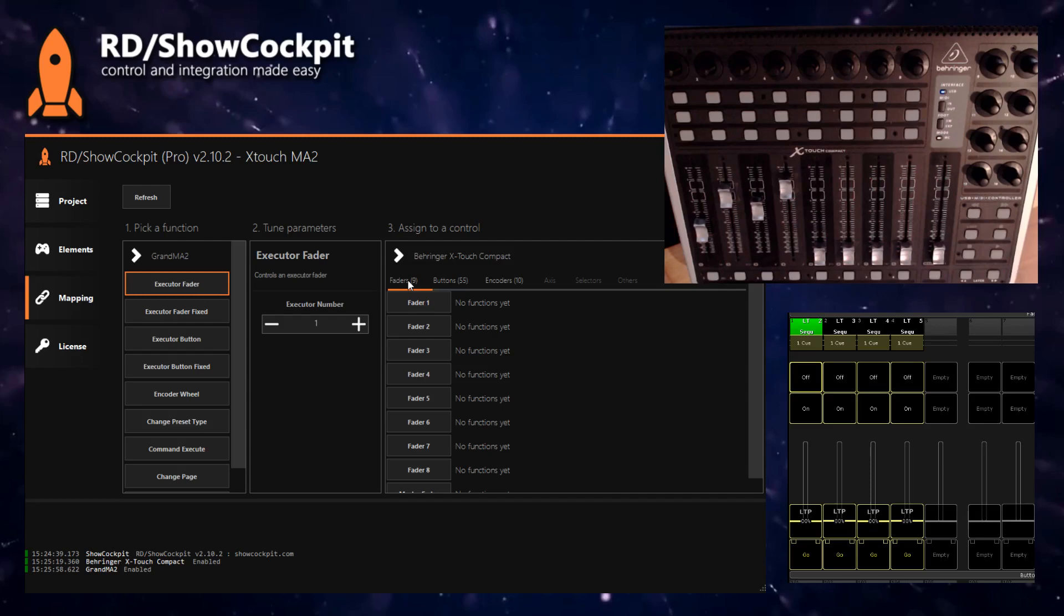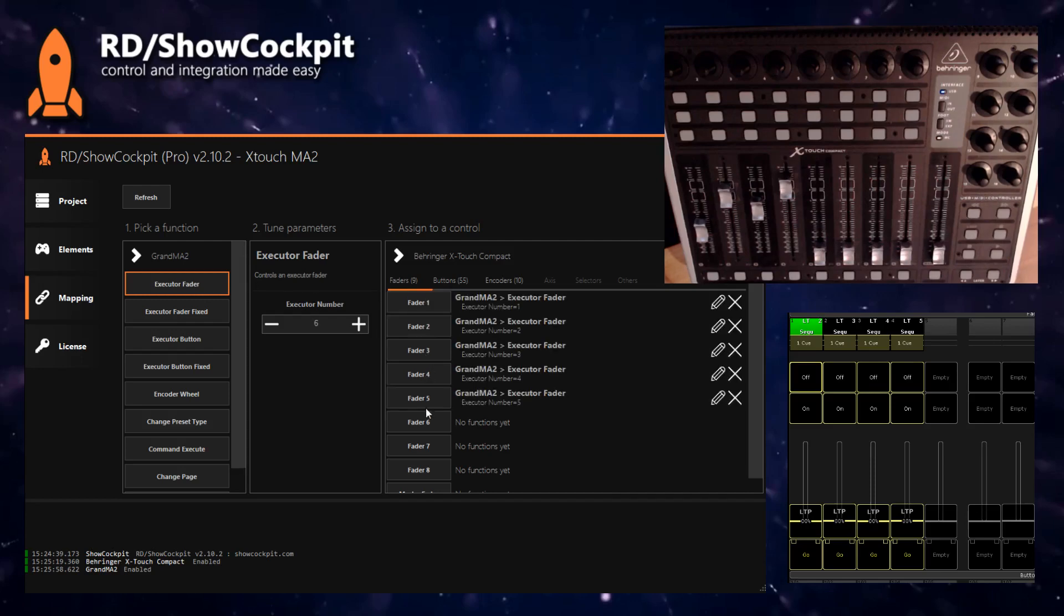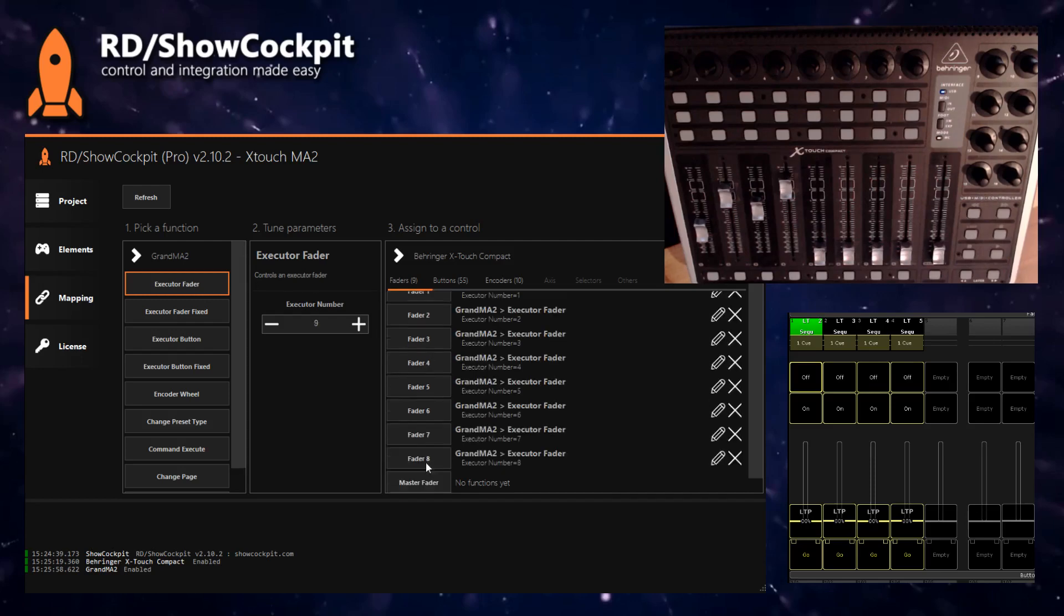So let's assign the faders, 1, 2, 8, done and let's assign the executor buttons.